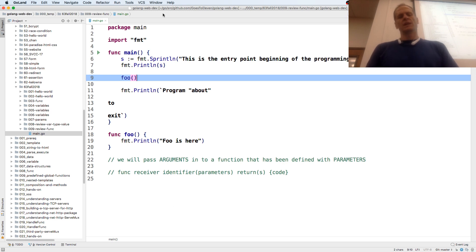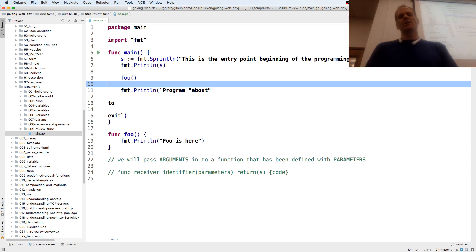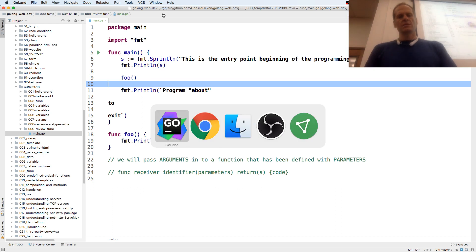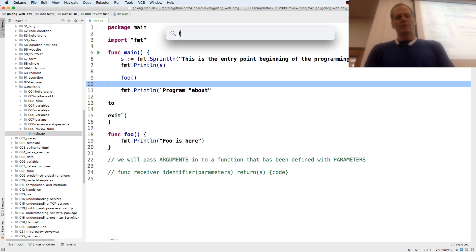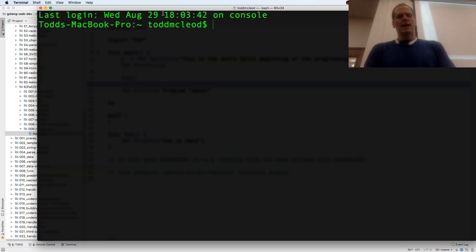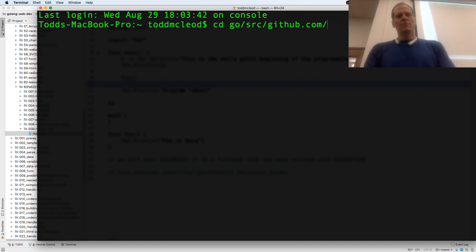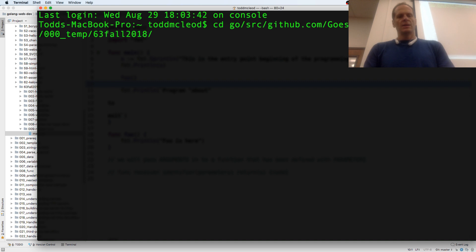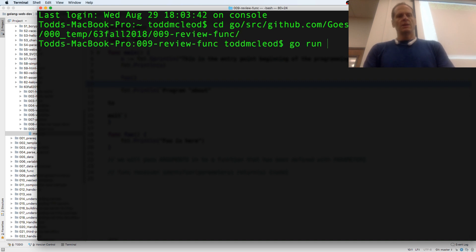Like assign it to another variable. So I'm going to run this and bring up my terminal. And navigate to cd go, source, github, goes to 11, golang webdev, 000. And I'm in 63009. Go run main.